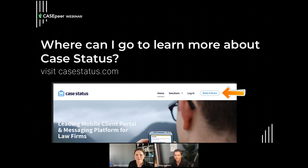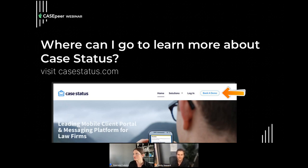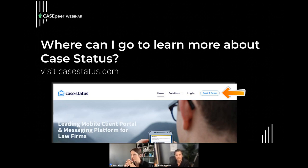Emily just shared this in the chat — if you click that solutions button, you'll see integrations on there and you'll see case peer, and the case status team put together a really nice step-by-step guide for activating the integration. They'll certainly help walk you through it, especially as a new client. Really excited to have that great step-by-step resource.